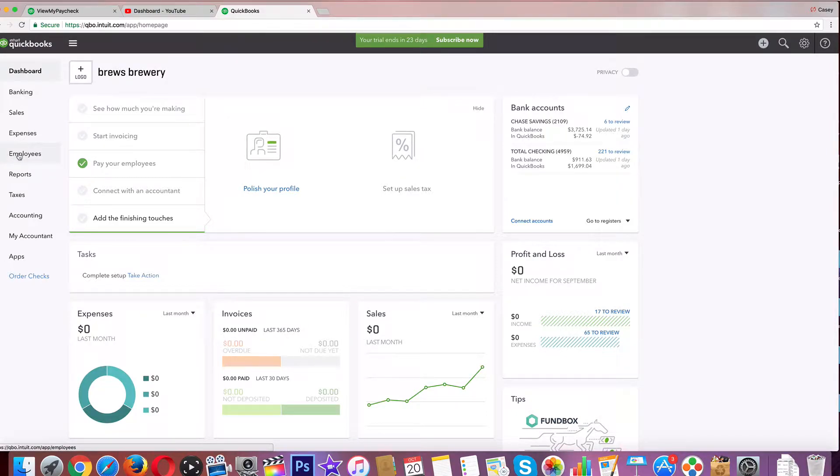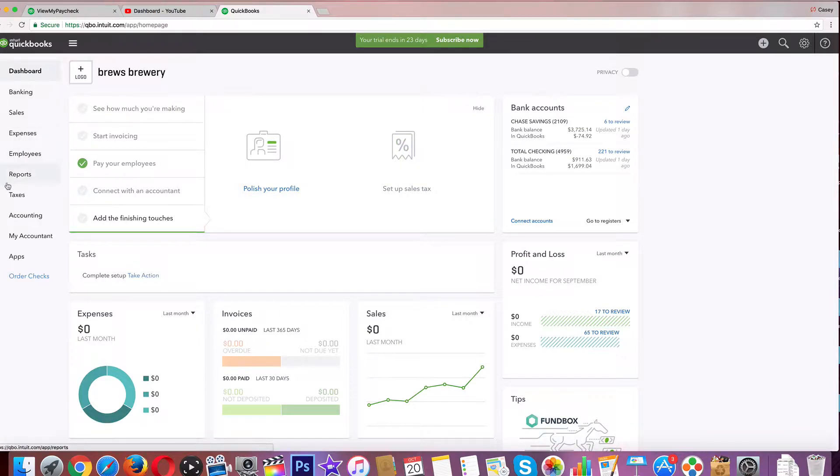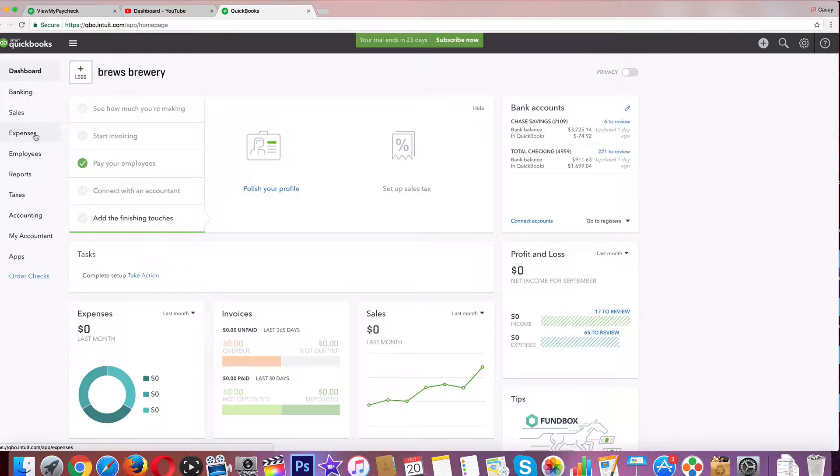Again, this is a trial version for the sake of the tutorial. I'm not going to use my real QuickBooks on here because it's got a lot of personal information, and a lot of people that are watching this probably are not my accountants. But let's go on with the tour.